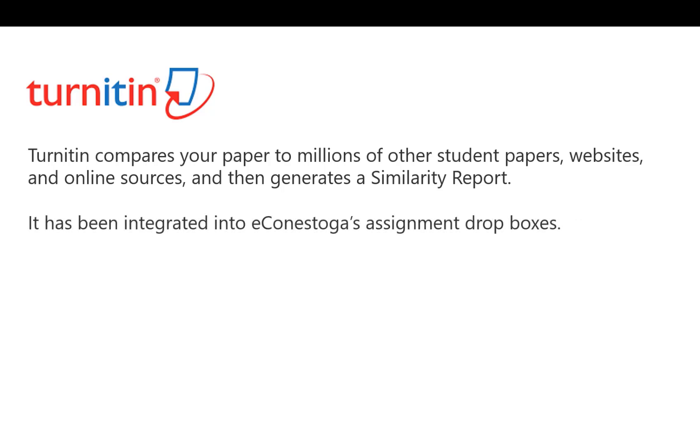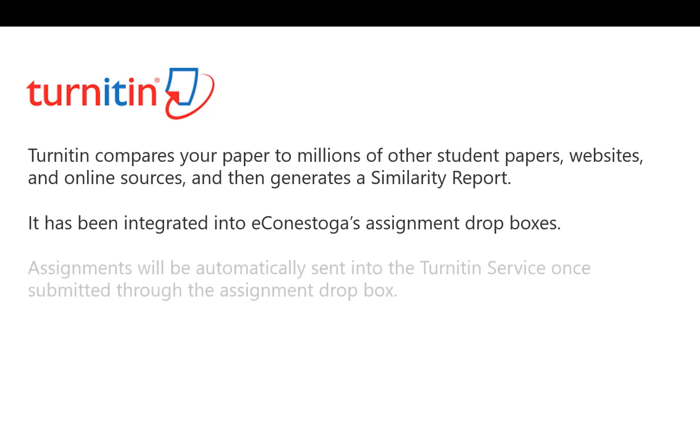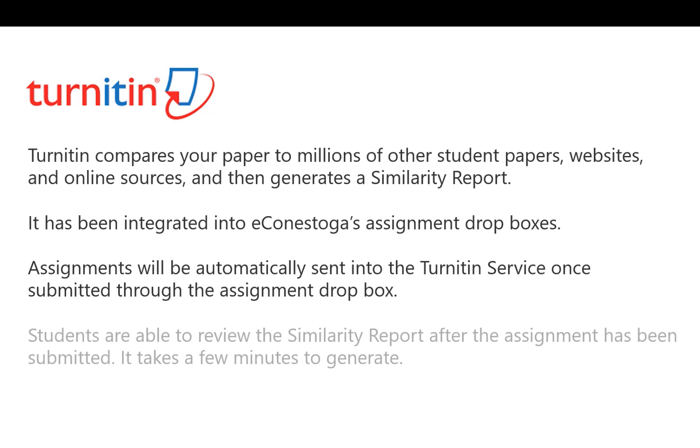It has been integrated into eConestoga Assignment Dropboxes. Assignments will be automatically sent into the Turnitin service once submitted through the Dropbox, and a similarity report will be generated, which you can view.